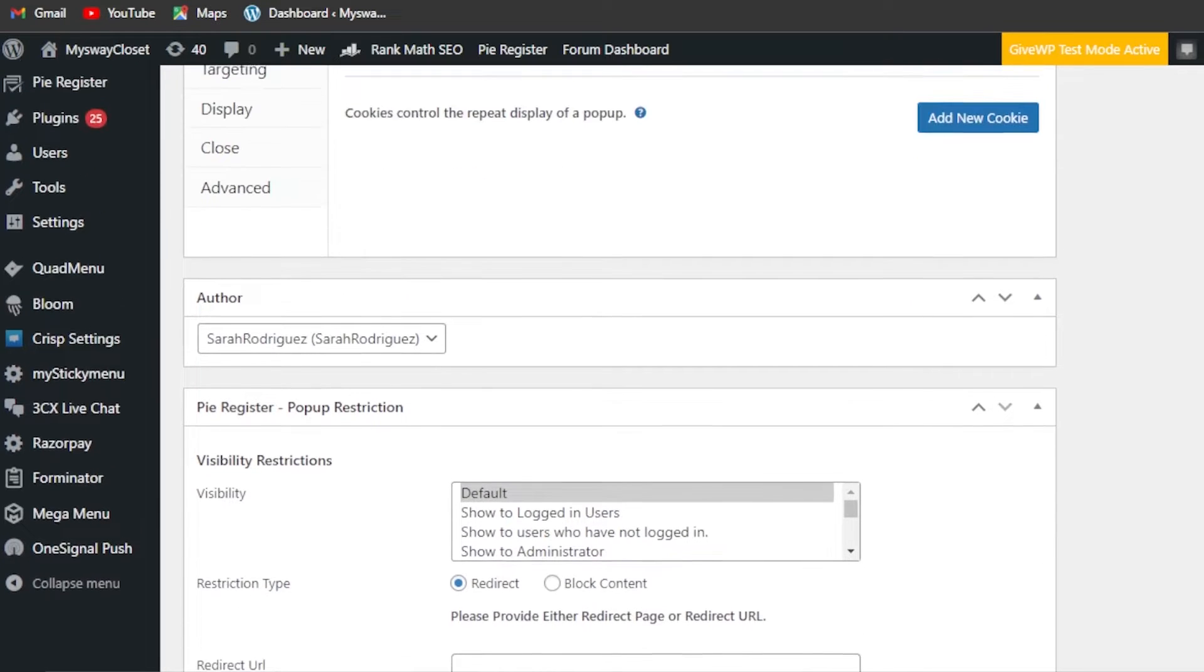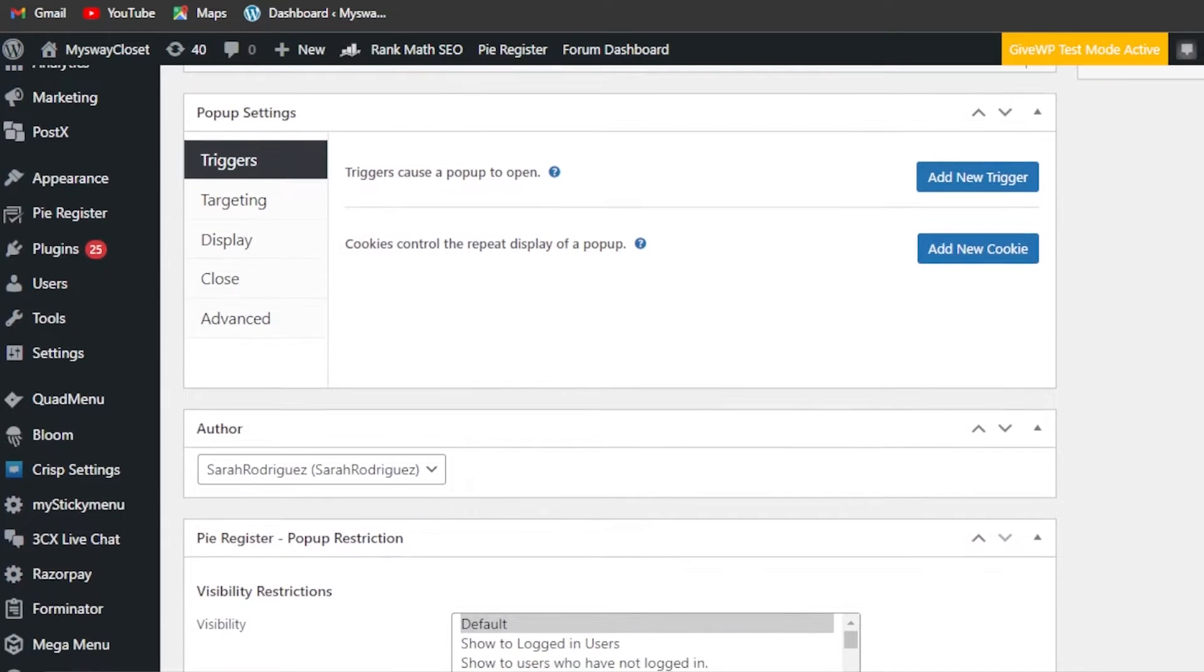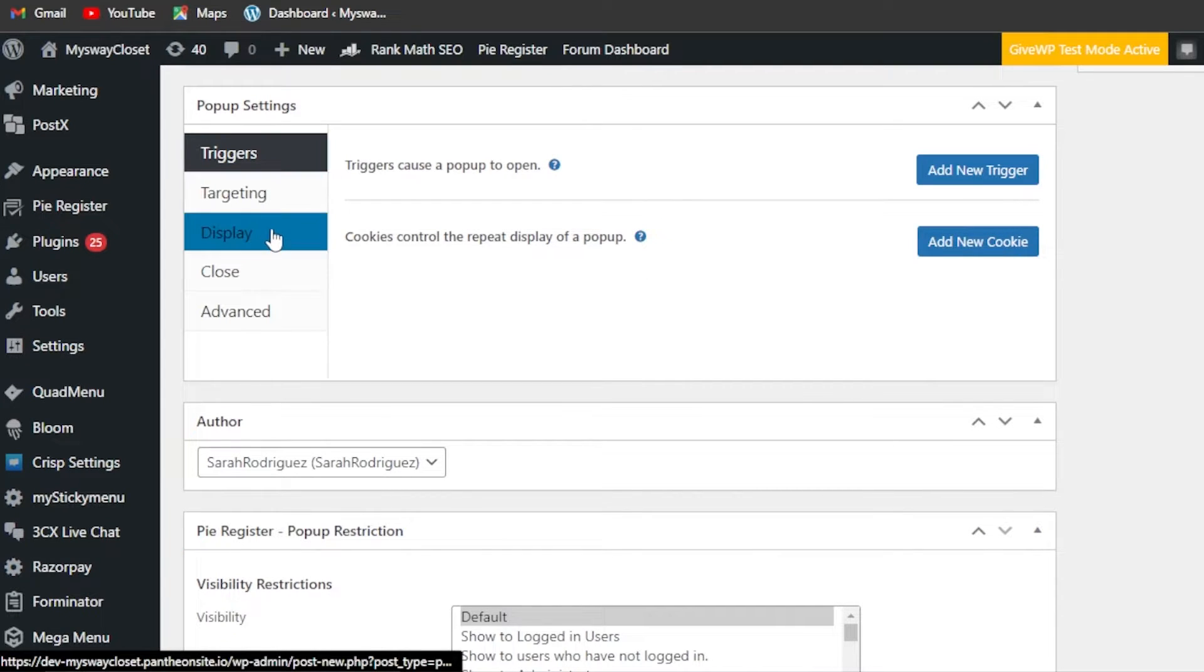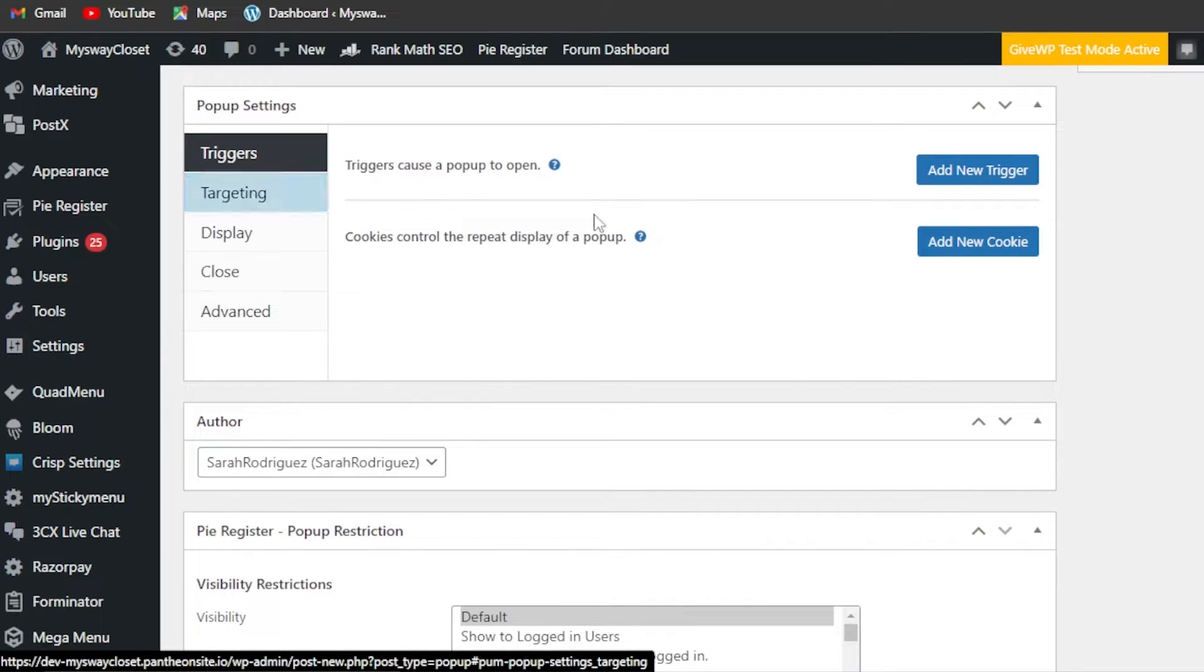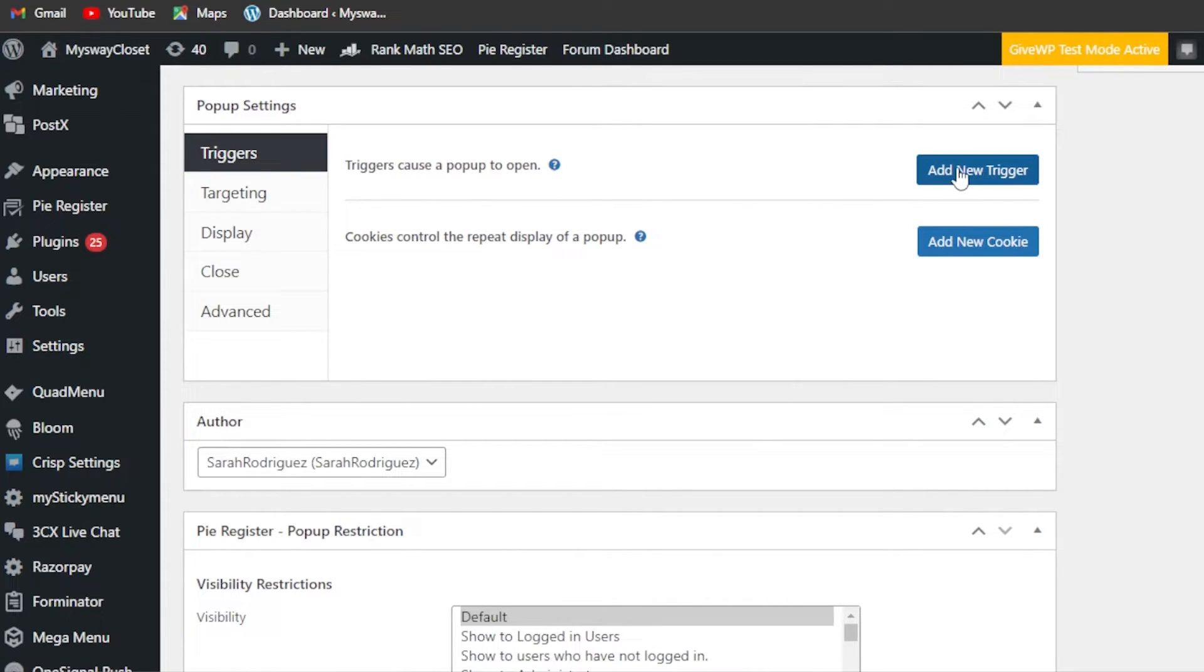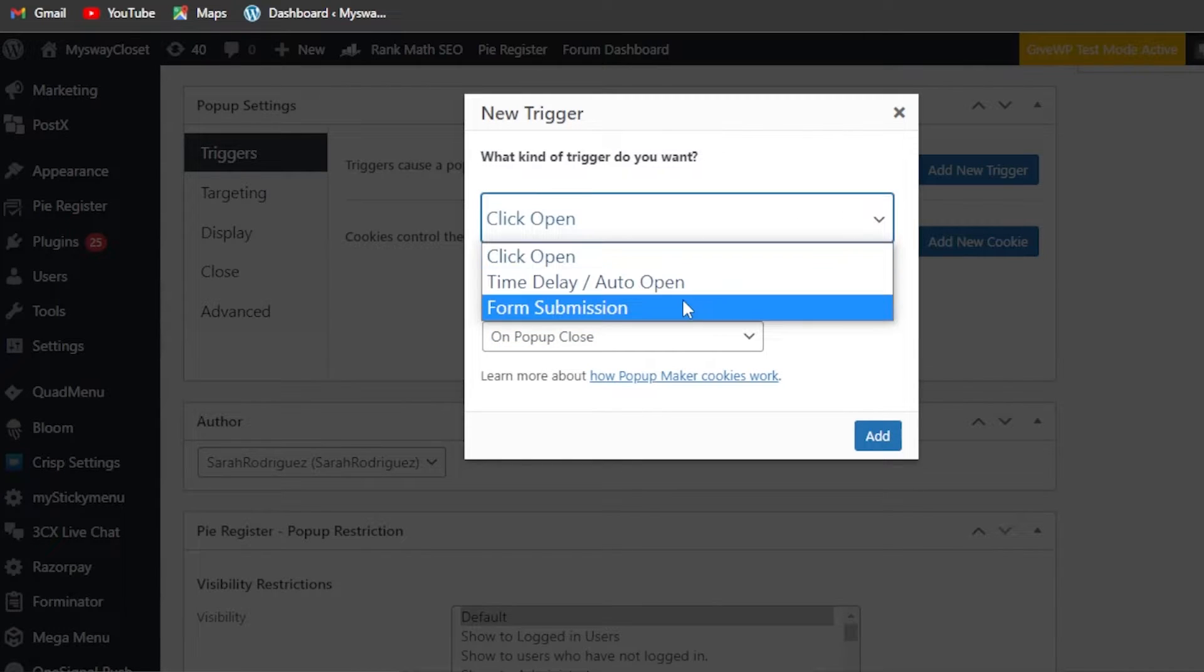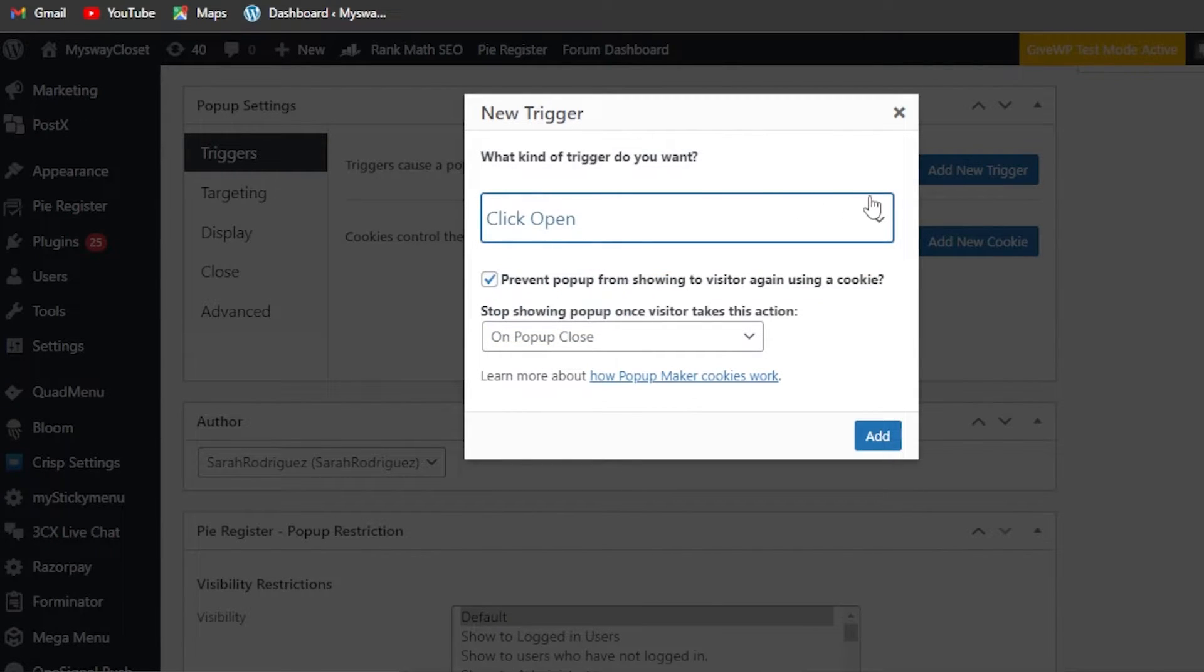We have some triggers, targeting, display, close, and advanced. When the pop-up will be shown on our website - what is going to be the trigger? So I'm going to add a new trigger.